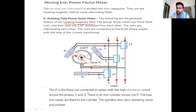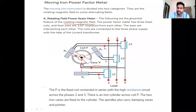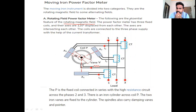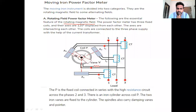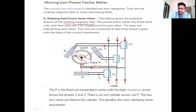Before going into the discussion of how rotating magnetic field works in a moving iron type power factor meter, note that we are discussing rotating field power factor meter. This is a three-phase meter. Whenever the three-phase supply is given to this particular field — A1, A2, A3 — these three fields will create a certain amount of magnetic field.